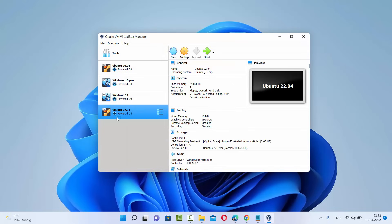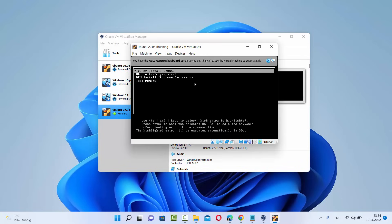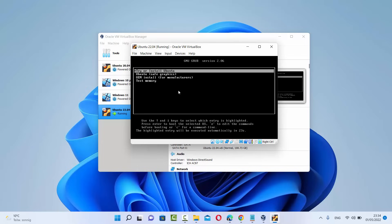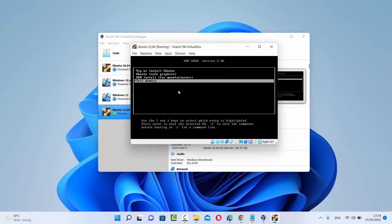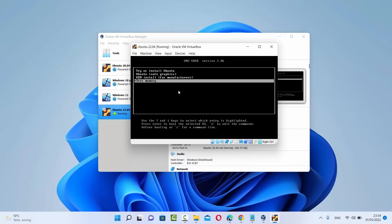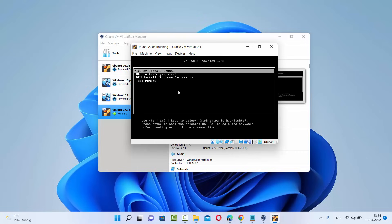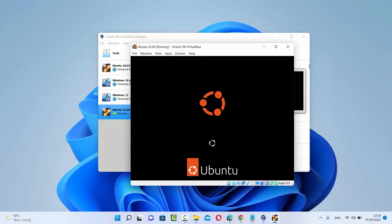Once you are done with all the settings, select your virtual machine and click Start. You can see the virtual machine is starting. On the first window you'll see a terminal-style screen where you can use the up and down arrow keys to move the selection. Choose the first option — Try or Install Ubuntu — and press Enter. The installation of Ubuntu will now start.